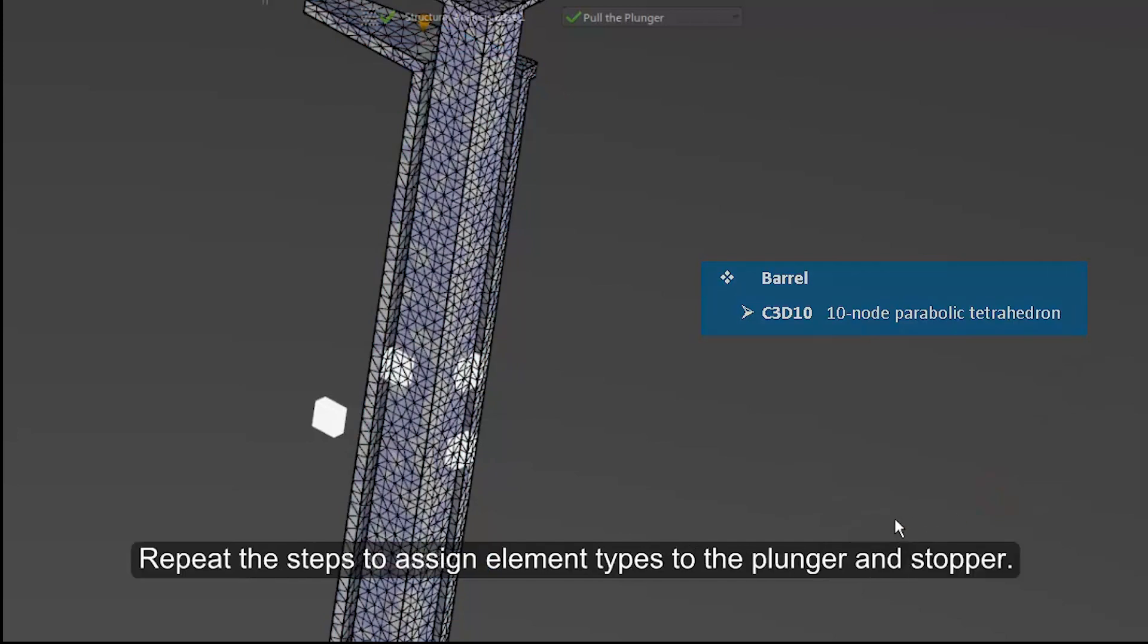Repeat the steps to assign element types to the plunger and the stopper mesh parts.